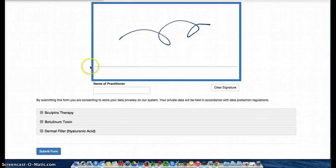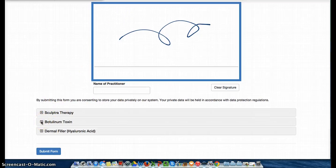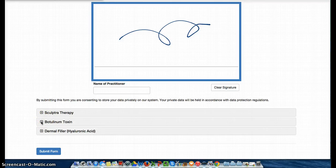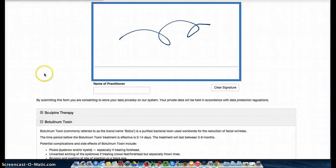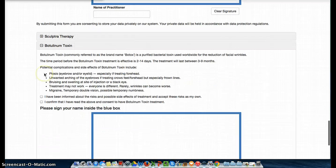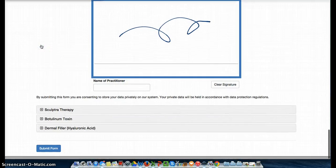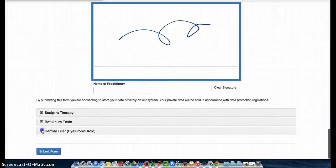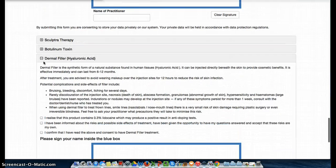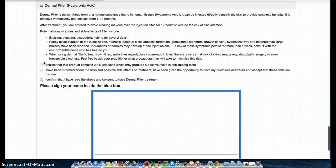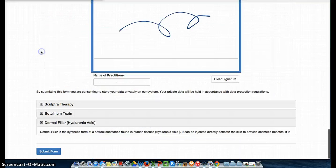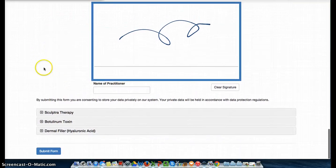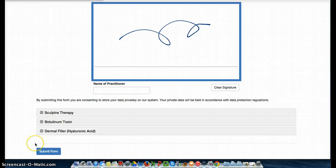Your patients then have the option of looking through some of the additional information provided about each of the relevant treatments, like Botox here. And closing that again, you can see there's also a dermal filler section. And once they have read through that, they don't have to sign that, of course. That is part of the full consent process with the practitioner. But they will be able to submit the form here.